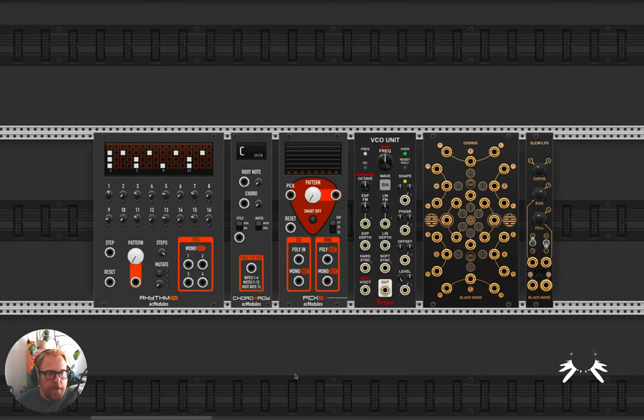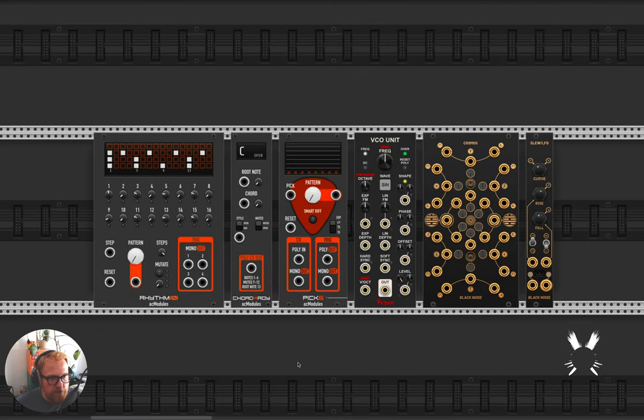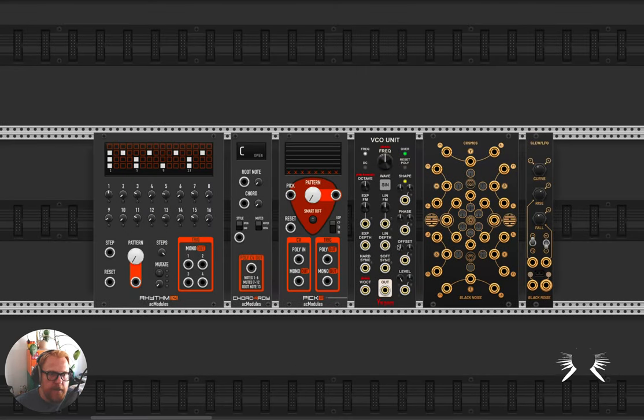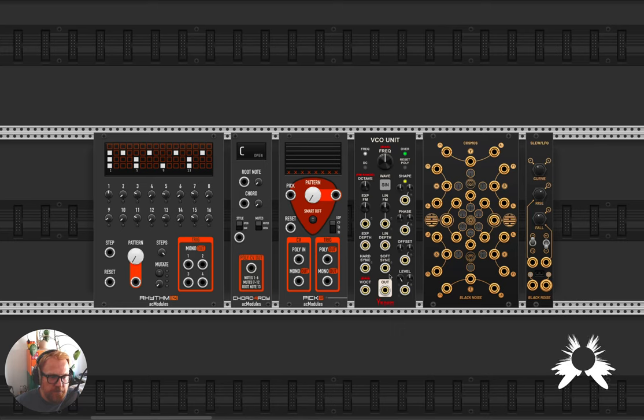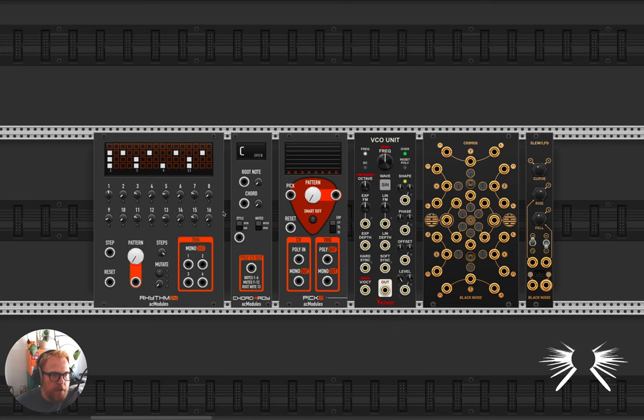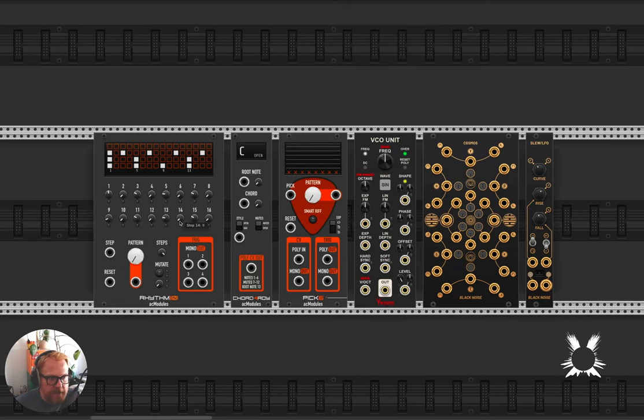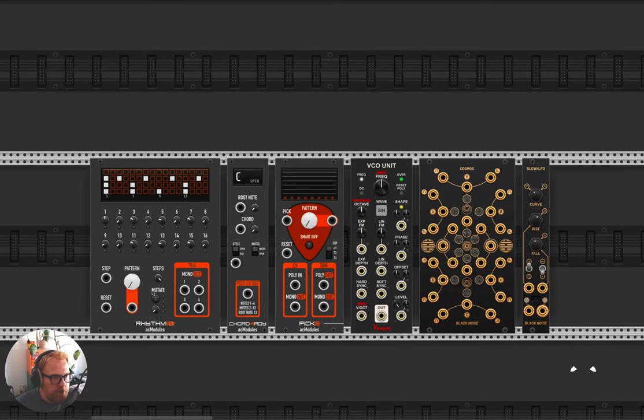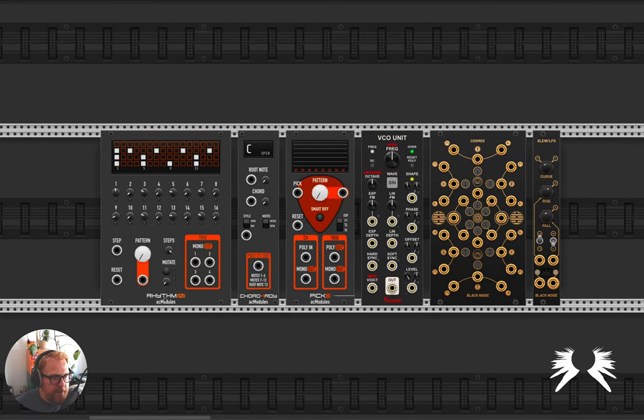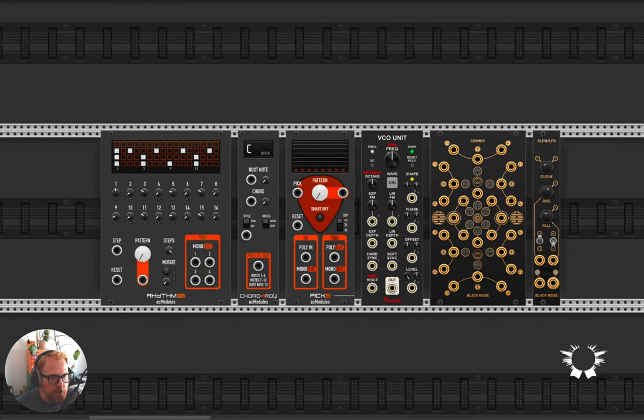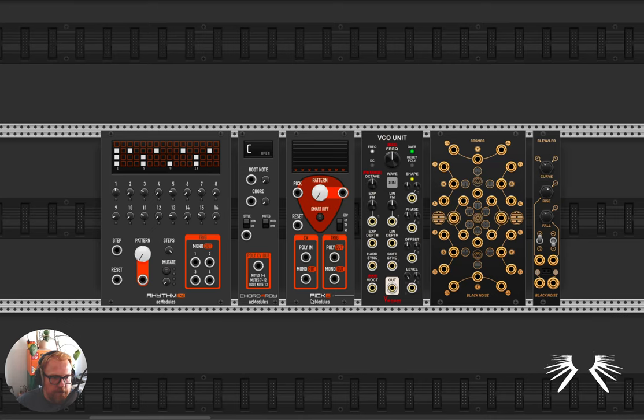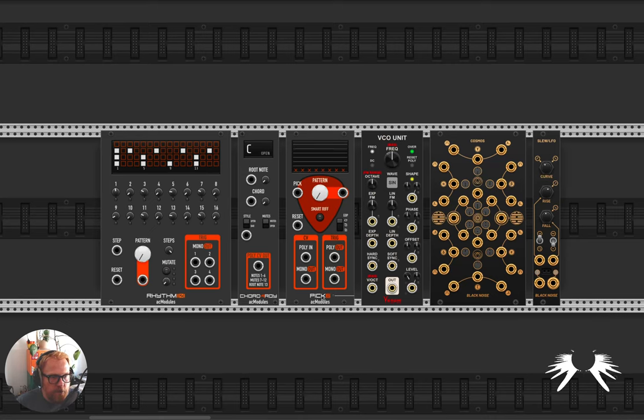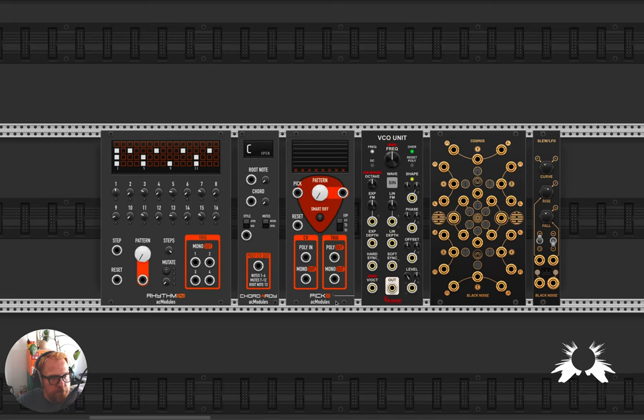How's it going, YouTube? This week I wanted to look at some new modules that have come out and have just piqued my interest. So I've got them in front of us here, got this rhythm module from AC Modules, this chord module also from AC Modules, and this sort of sequencing module called Pick 6 also from AC Modules.